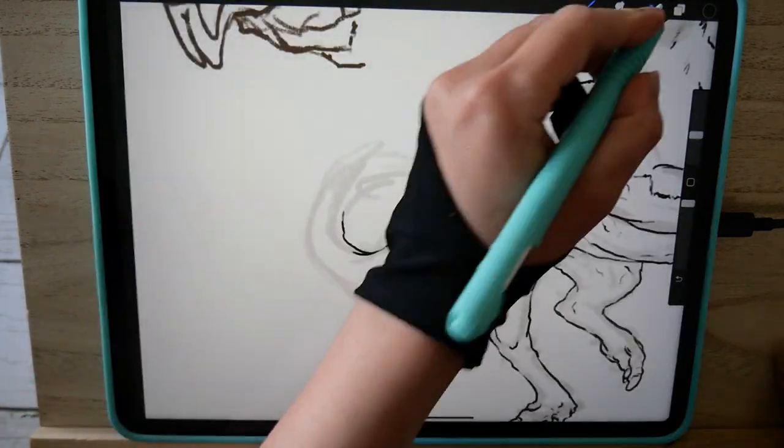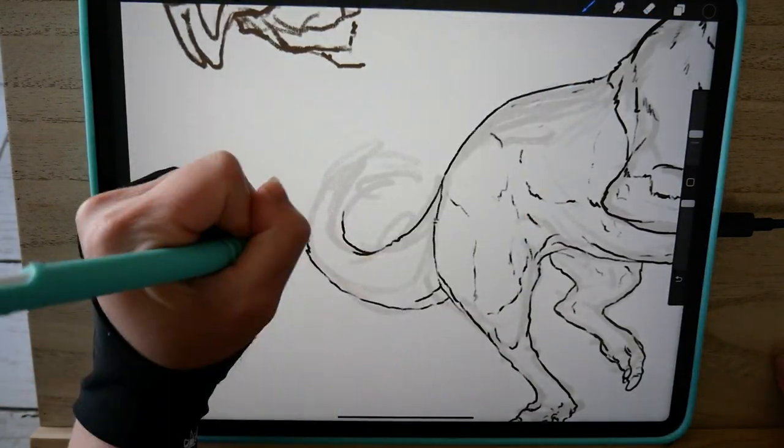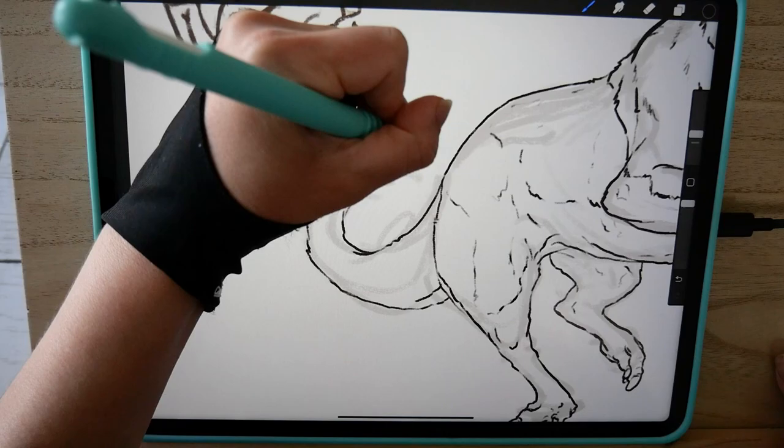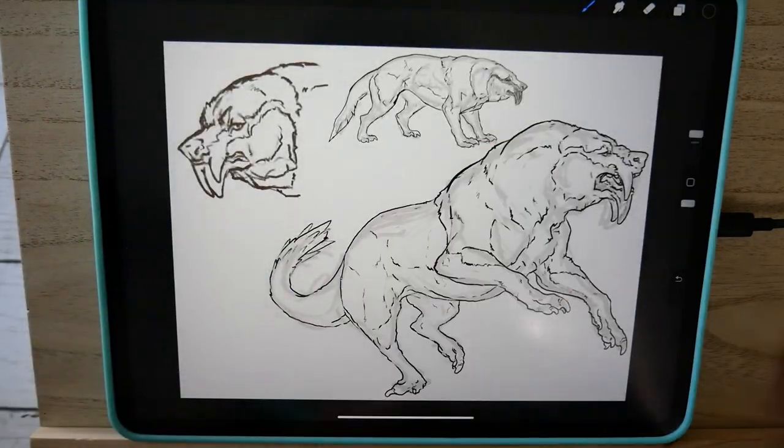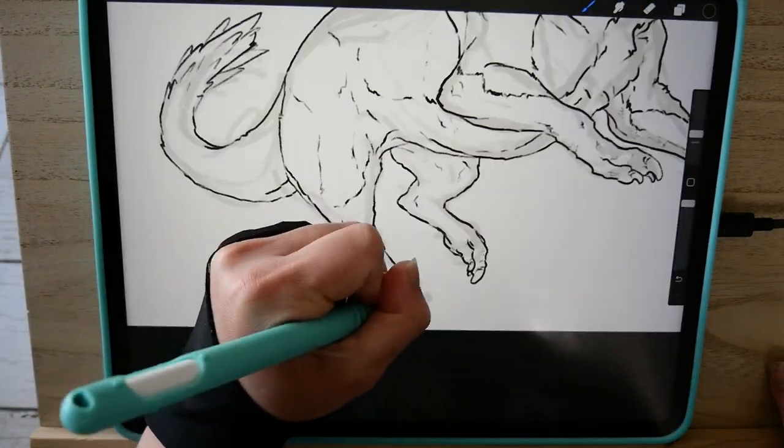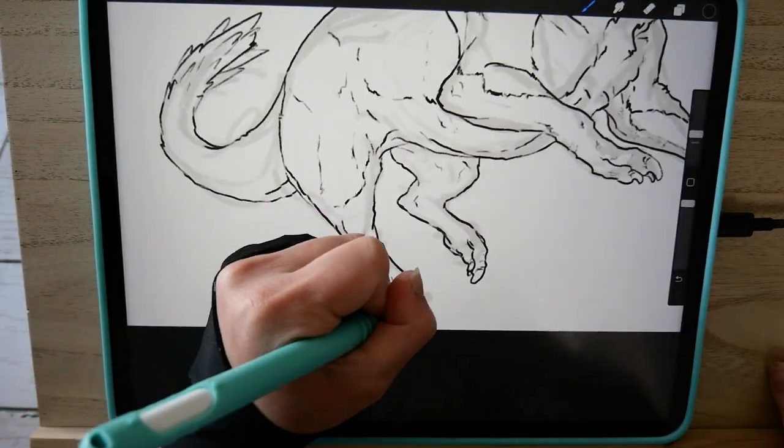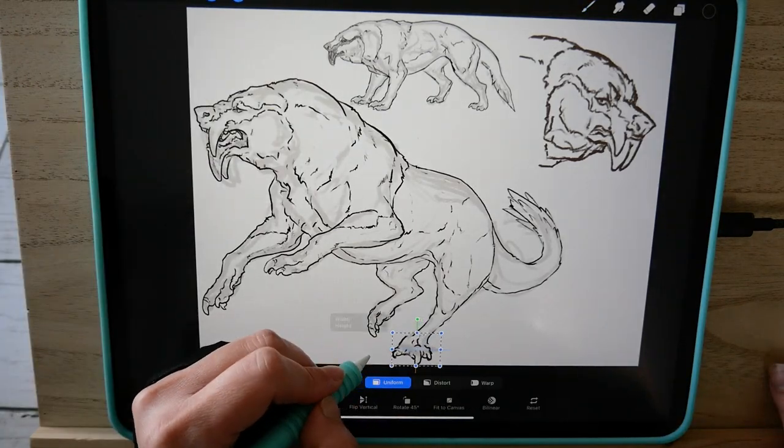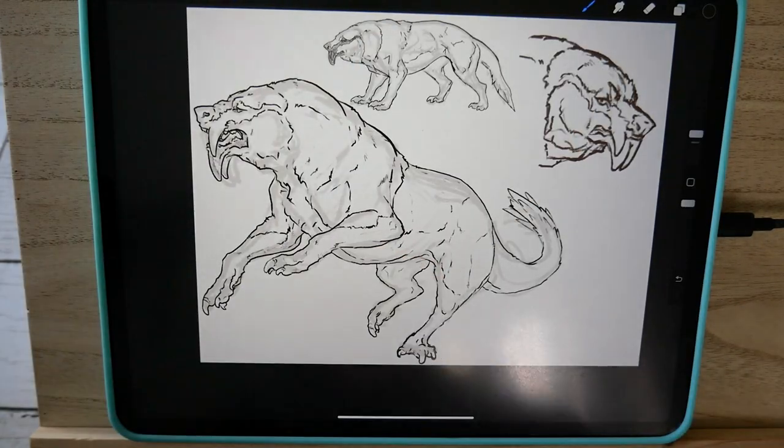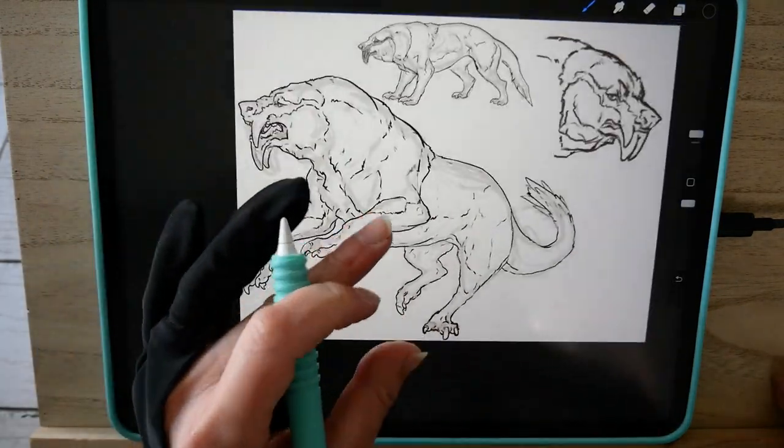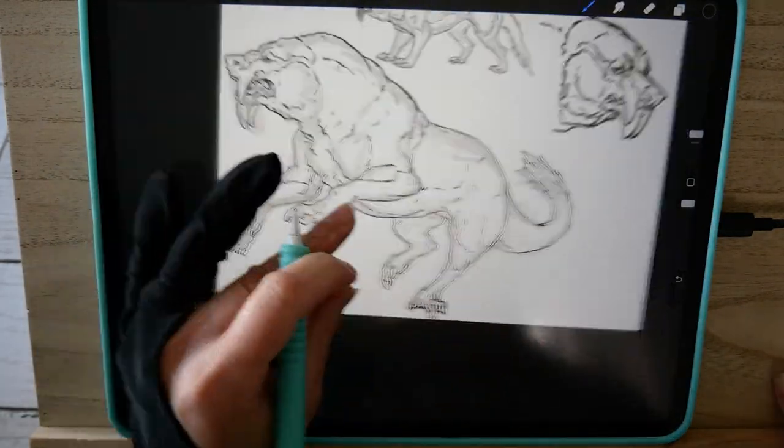For painting the colors of the creature's fur, I used the default Procreate brush which I am not sure how to pronounce. And for doing the highlights and minor details, I used the default Procreate brush called Dry Ink.